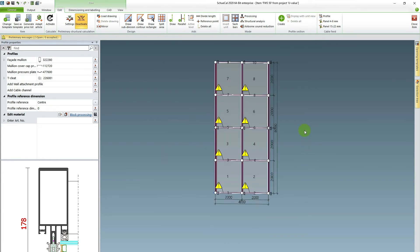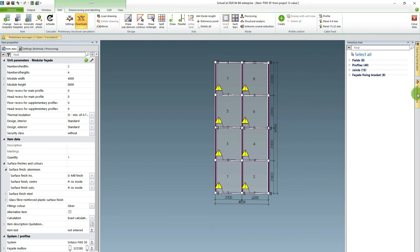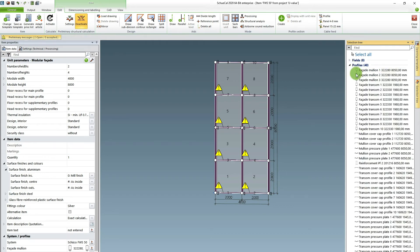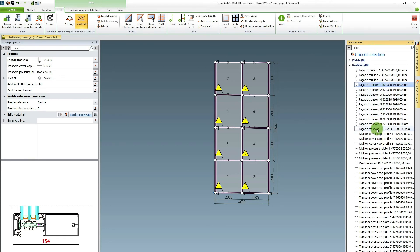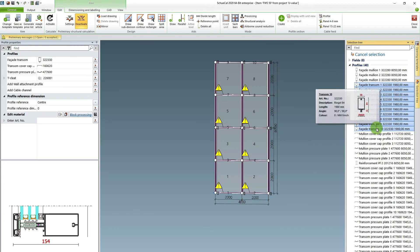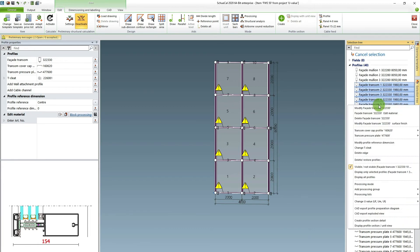So now I still have some warning triangles and that's the mullions. So I need to do the same investigation for the mullions. Instead of twisting the facade to be able to select them, I this time use the selection tree to the right. I choose profiles. I left click on the top one. I hold in shift and I left click on the bottom one. Now I've selected all my mullions. I right click on them and I choose modified facade transom.